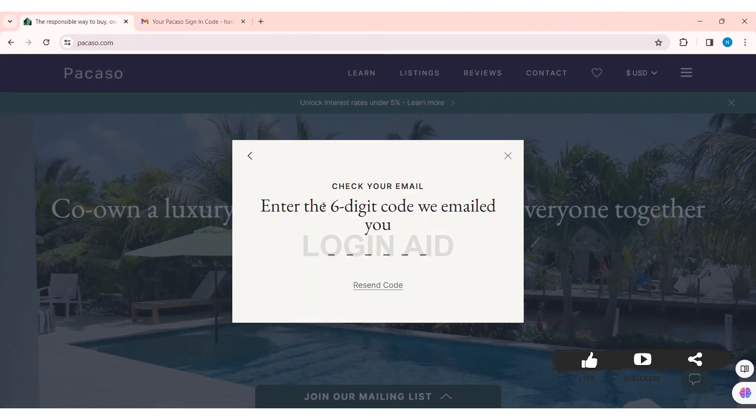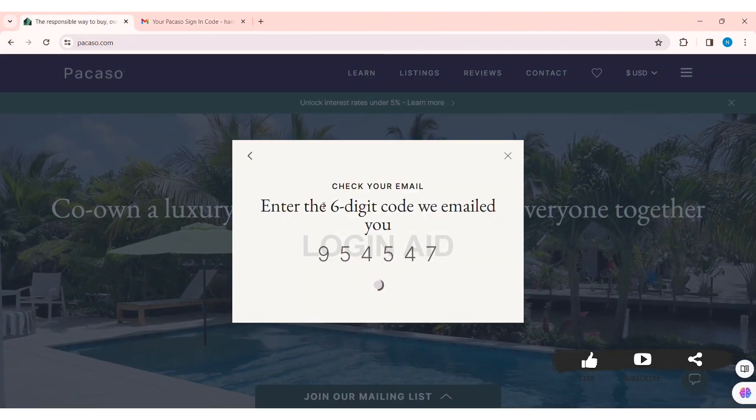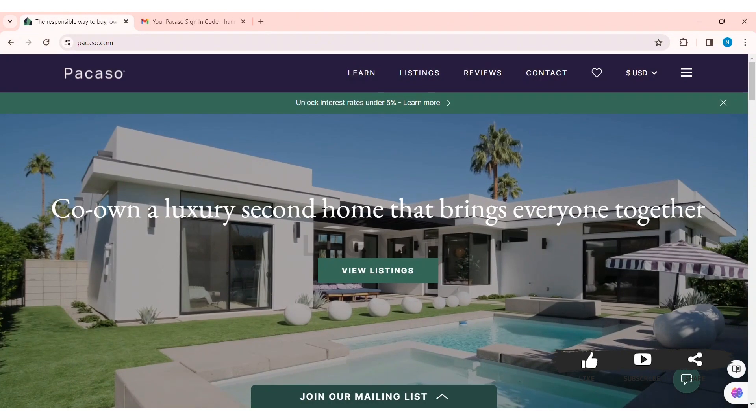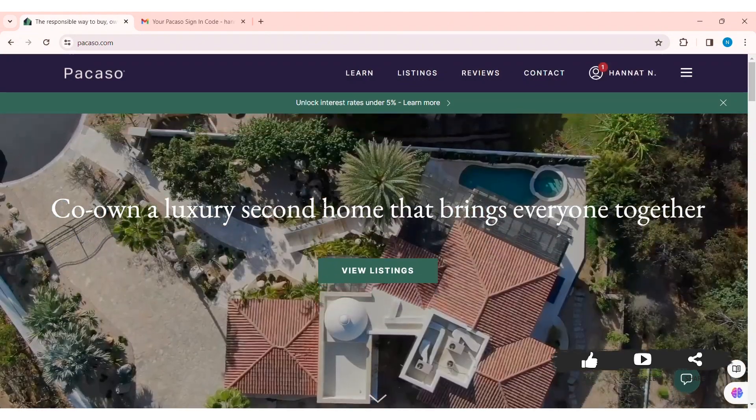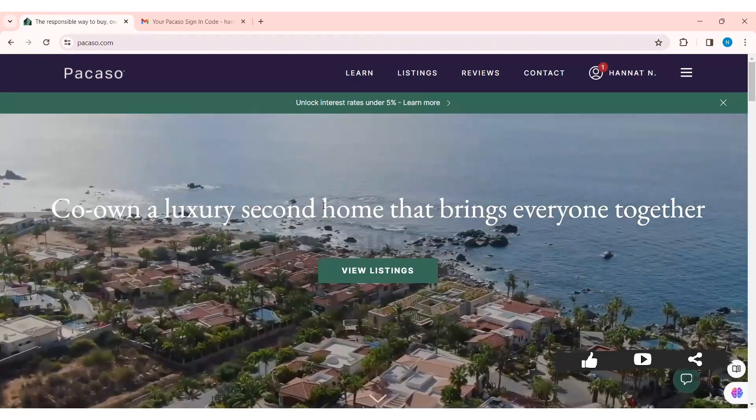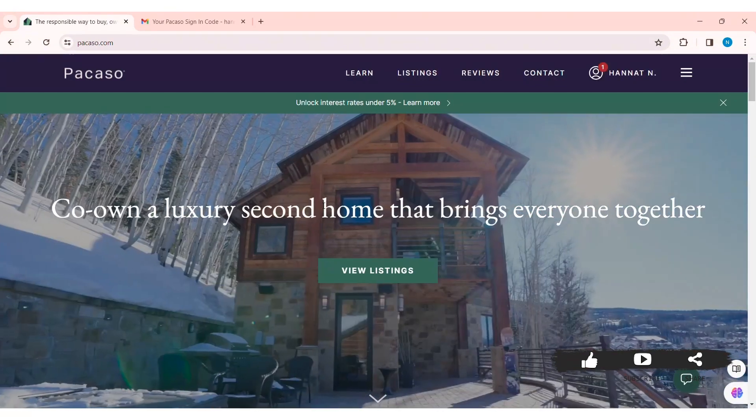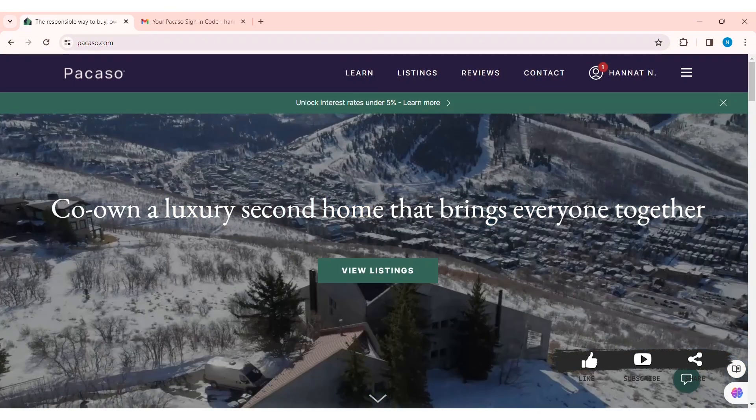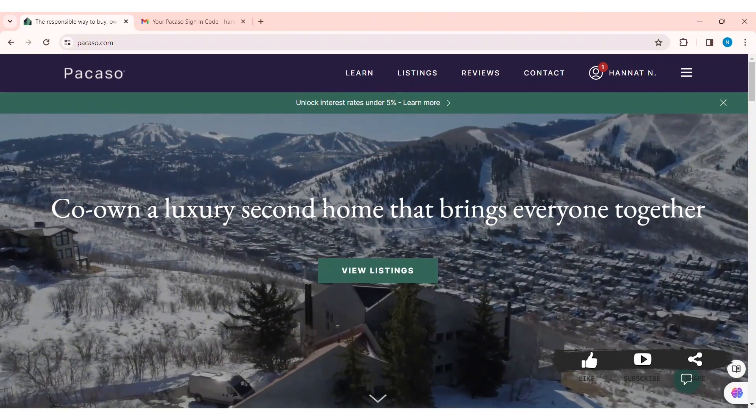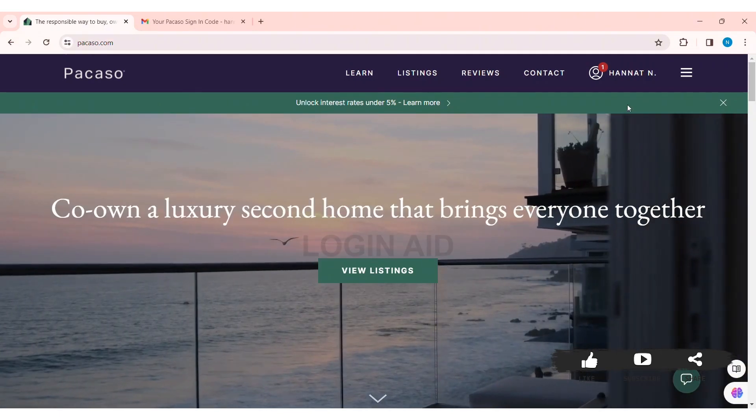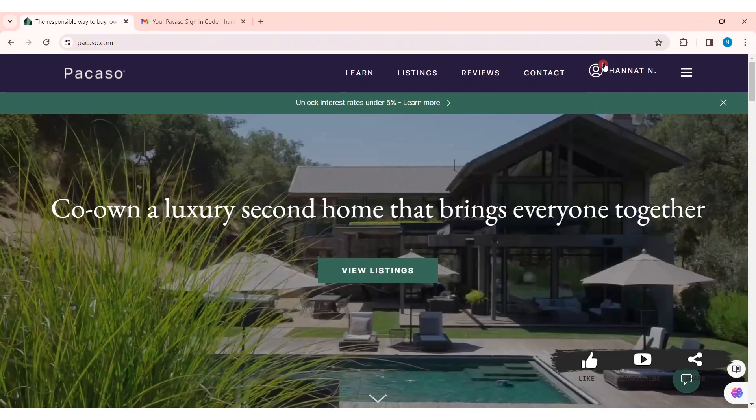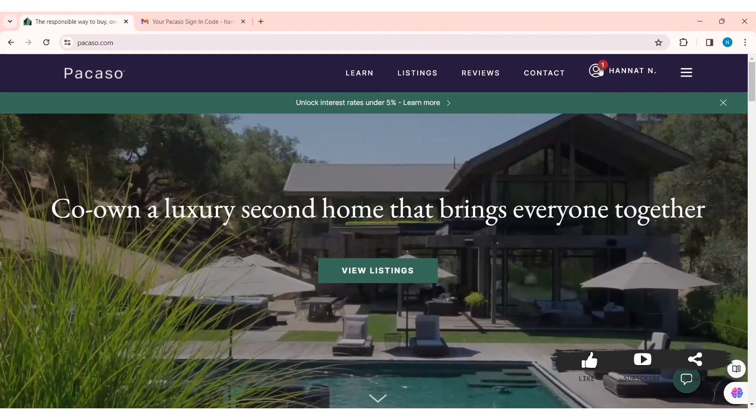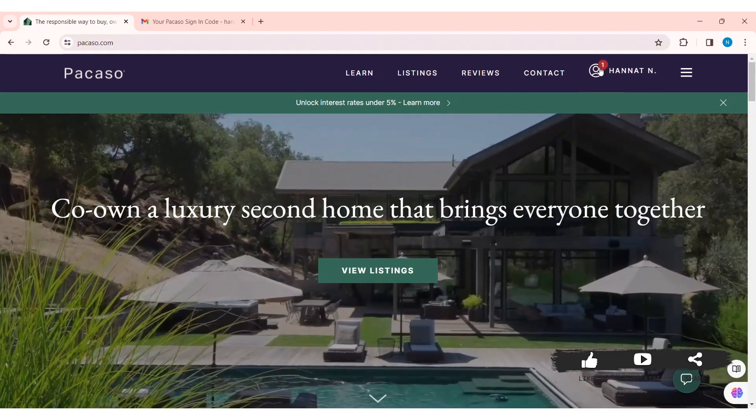And paste the six-digit code. With that, now you'll be logged into your account. As you can see here, my account Hanit Ann has been logged in. This is how we can log in to a Picasso account on PC.